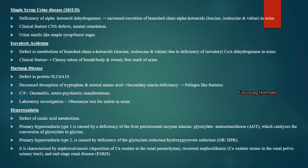Maple syrup urine disease (MSUD) is a commonly asked disorder. The enzyme deficiency is alpha-ketoacid dehydrogenase. There will be increased isoleucine, leucine and valine in the urine. The patient presents with CNS defects and mental retardation. Urine smells like maple syrup or burnt sugar.